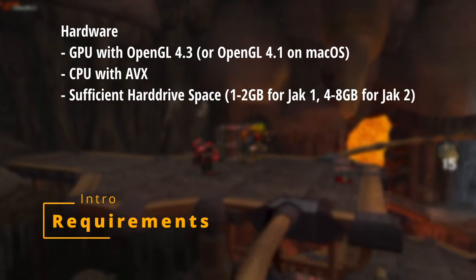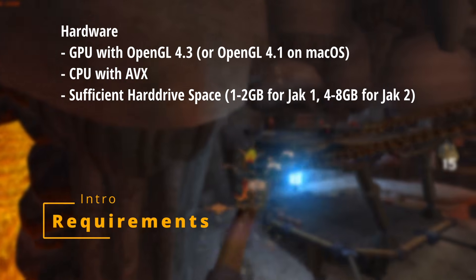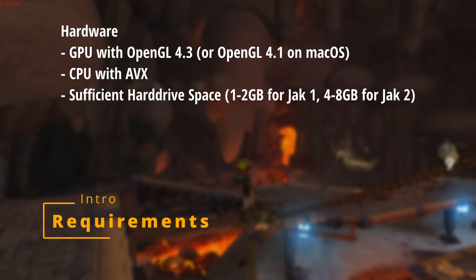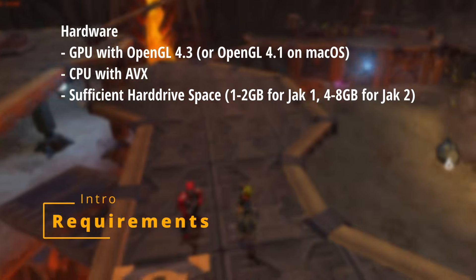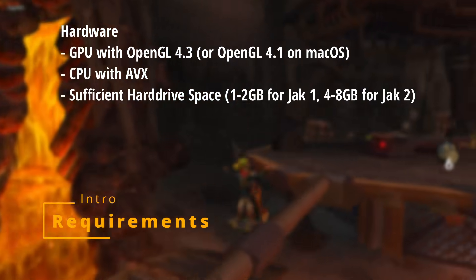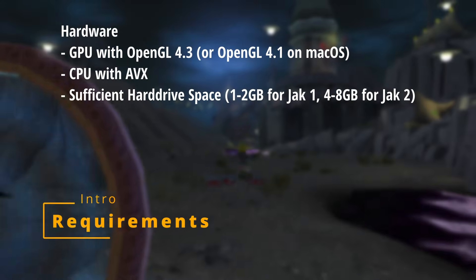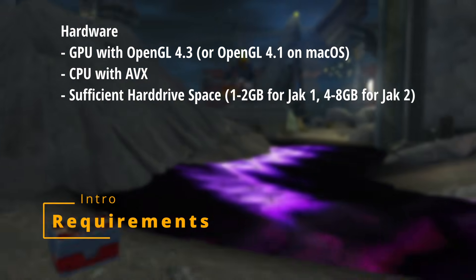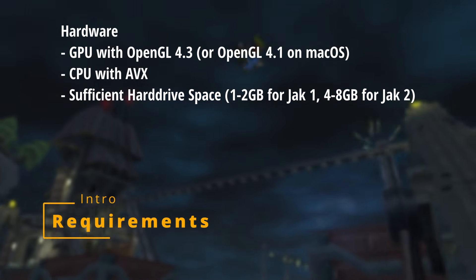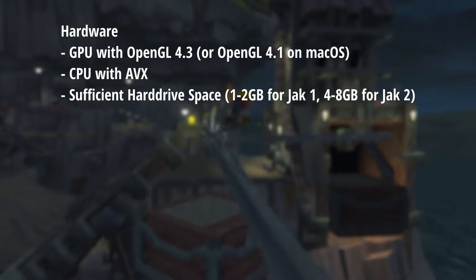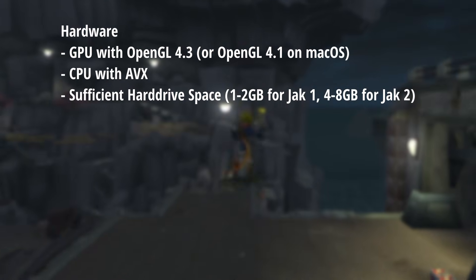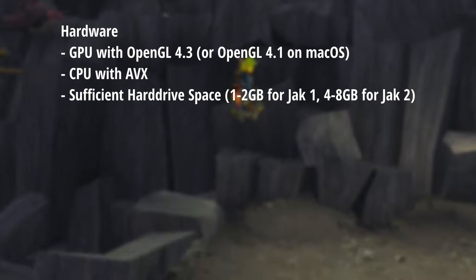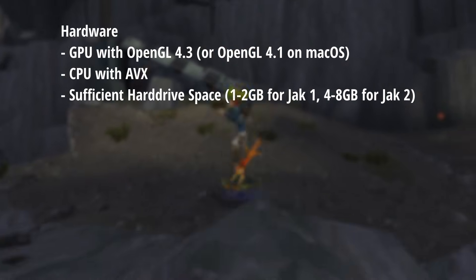For hardware requirements, there's three main things. You need a GPU that supports OpenGL 4.3, or on a Mac, OpenGL 4.1. You need a CPU that supports AVX, and sufficient hard drive space. Jak 2 is substantially larger than Jak 1. Both the OpenGL and the AVX requirement should be satisfied by most hardware that's come out in the last decade.